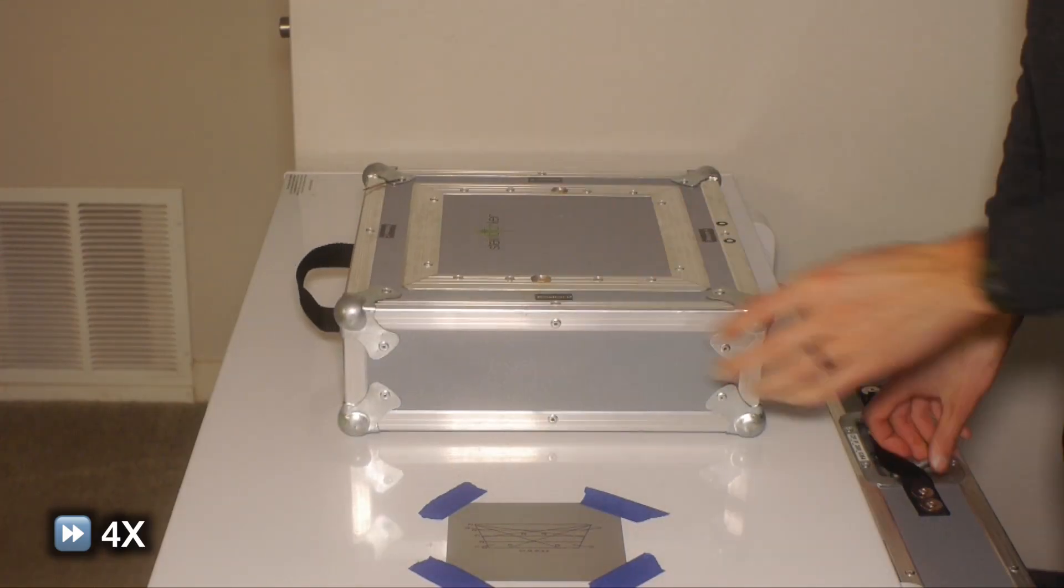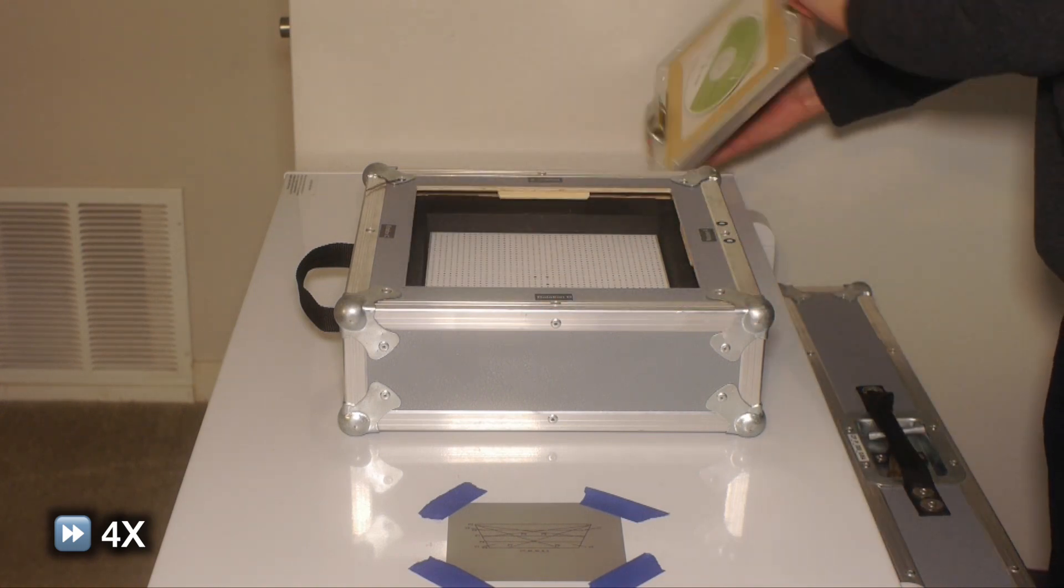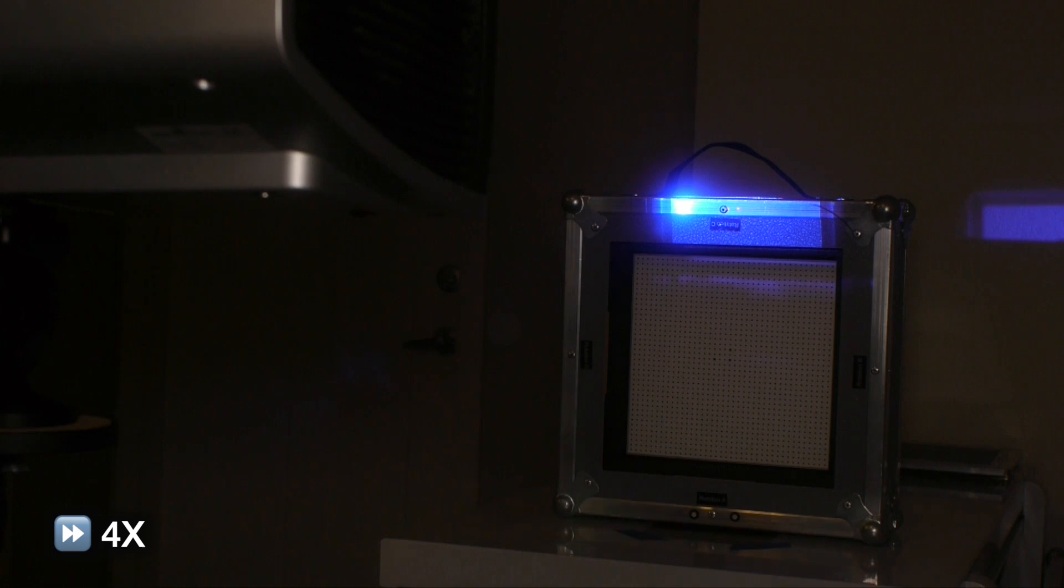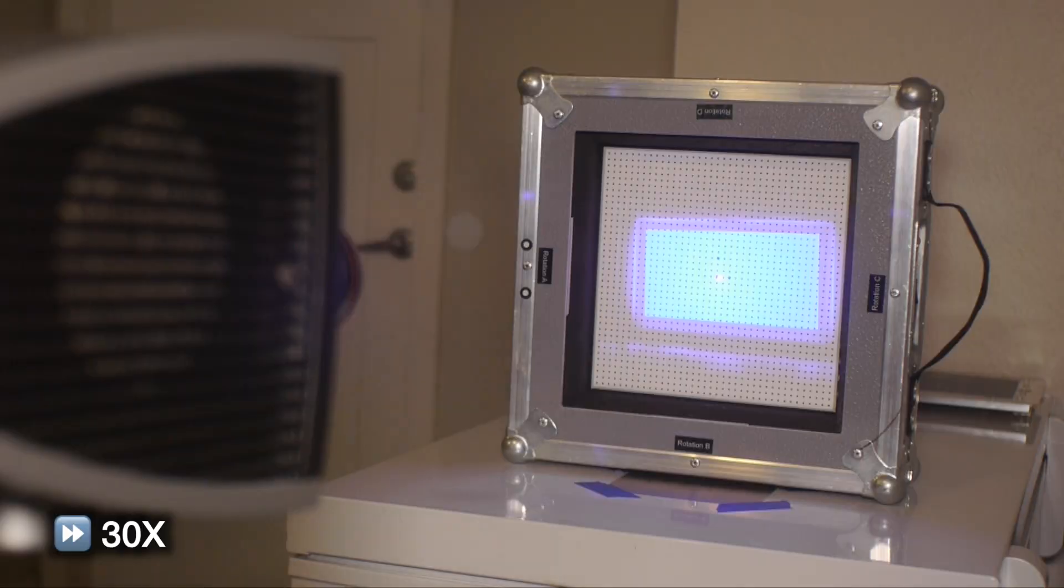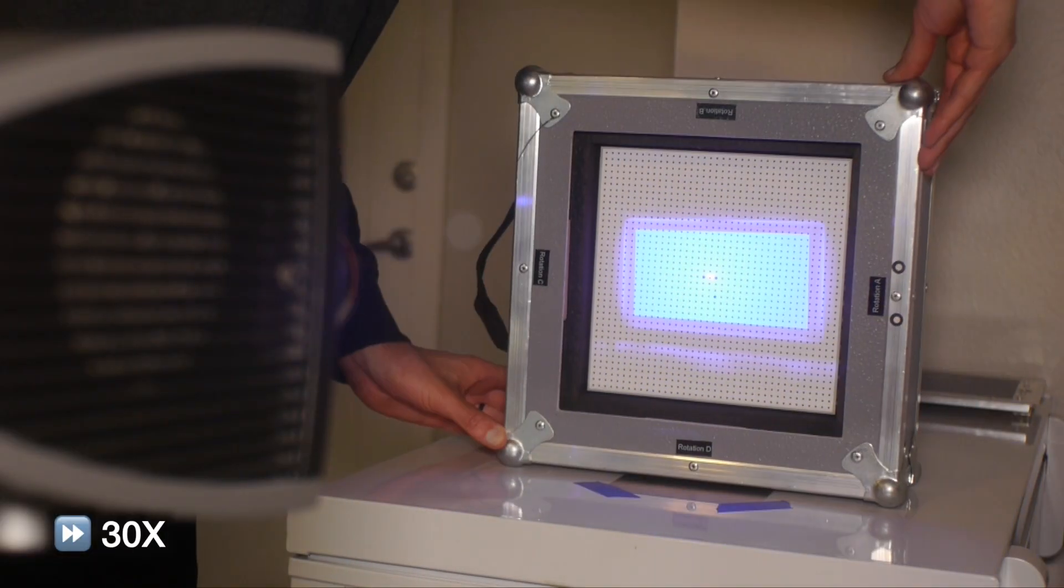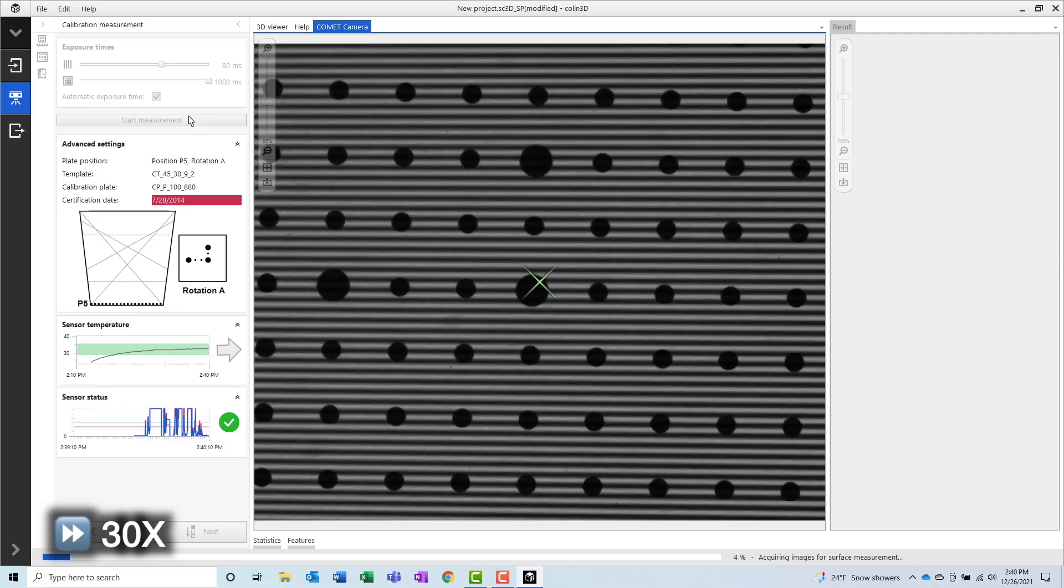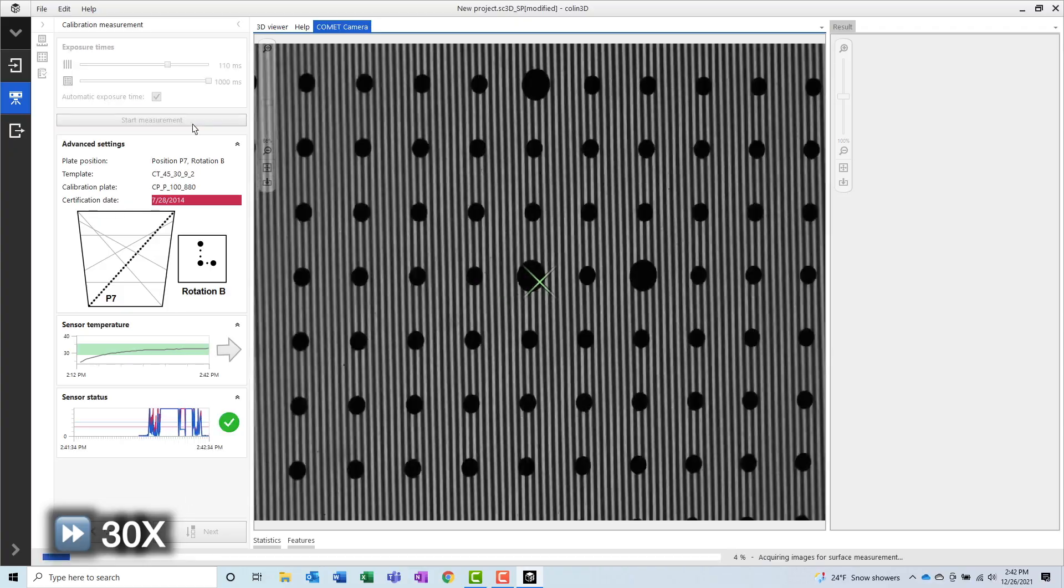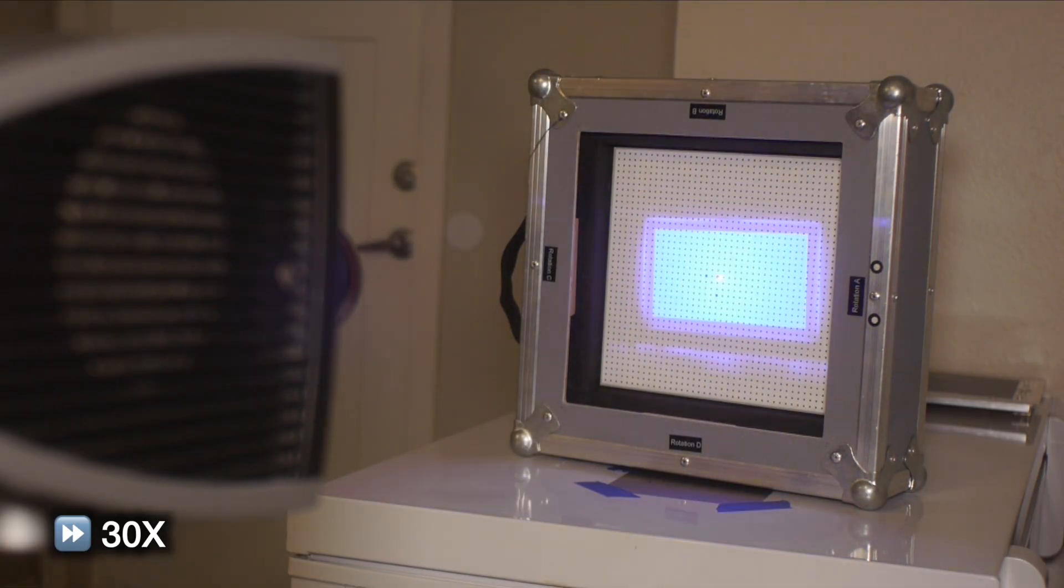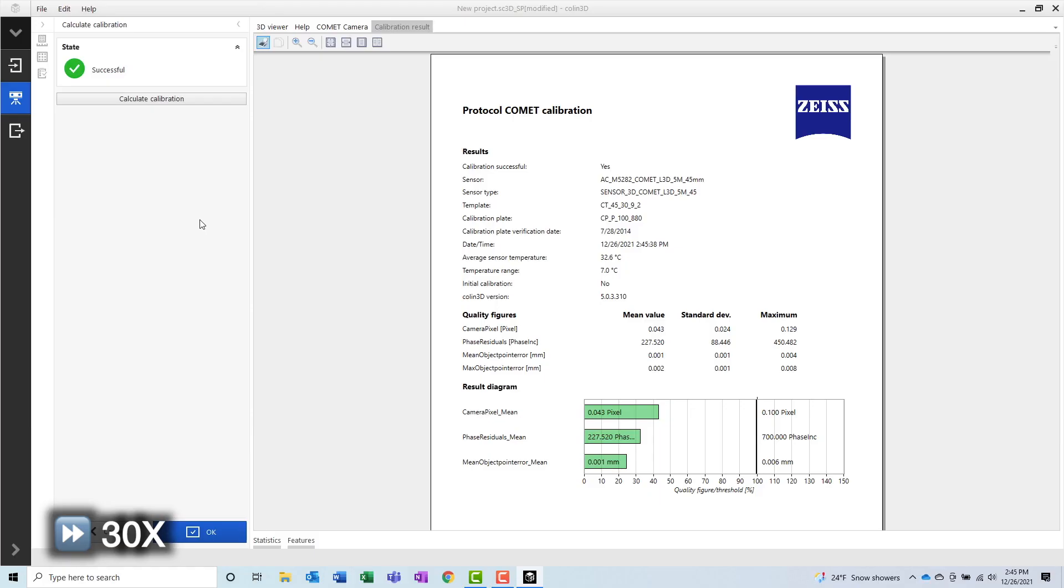I'm sure at some point I'll make a more detailed video on calibrating the Steinbichler Comet 3D scanner. But for now, all you need to know is that you place a calibration panel on a table, you point the scanner at it, and then the software will guide you through a series of nine measurements. In between each of the measurements, the software will prompt you to manually move and reorient the calibration panel to nine different locations. Once that's done, we get our calibration report. Everything looks good.